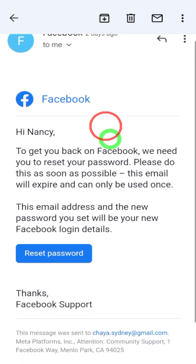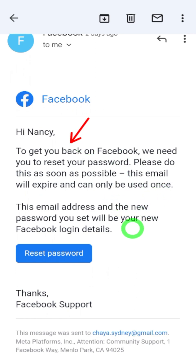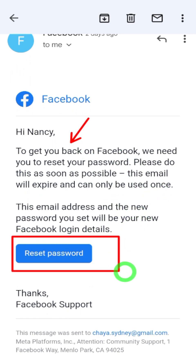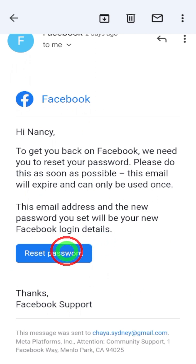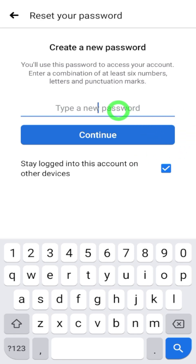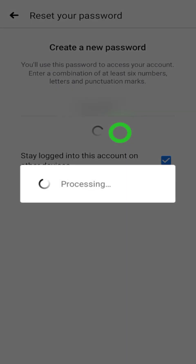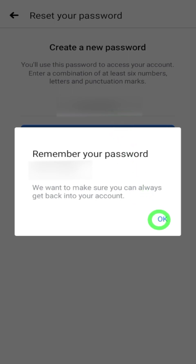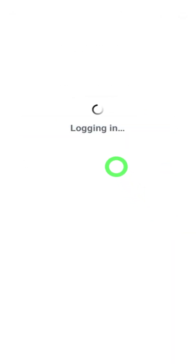When you open that email, you will see this is the final step of recovering your account. Facebook has already added your new email address. Now you have to enter a new password — tap the 'Reset Password' button. After tapping, you will be redirected to a web page in your Facebook application or one of your browsers. It asks you to create a new password — don't enter any old password, enter a strong password. Then tap 'Continue,' and tap 'OK' on the notice to remember your password.